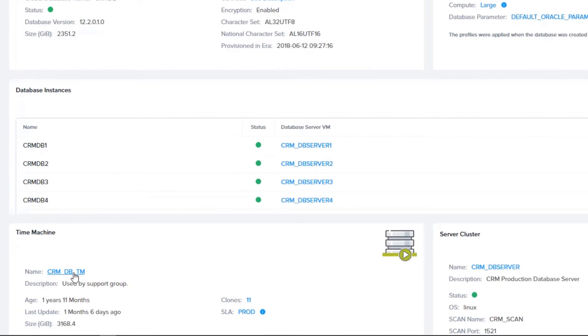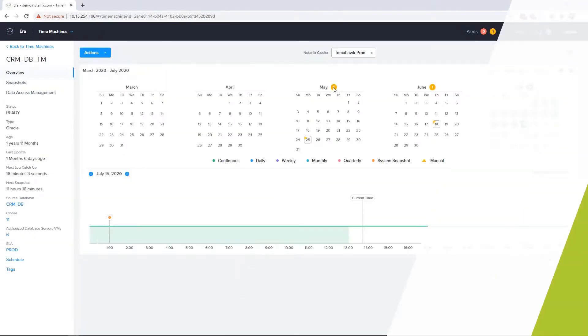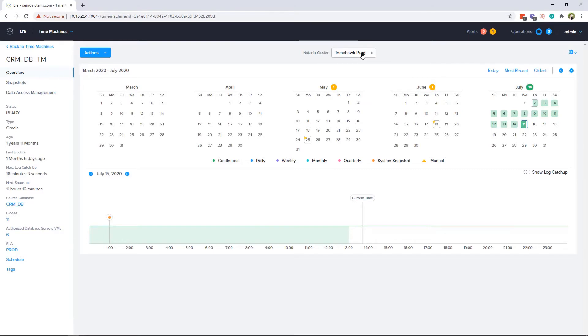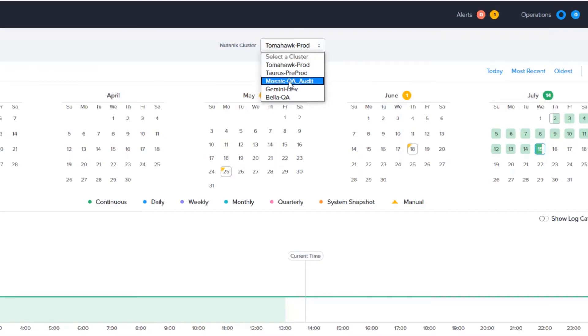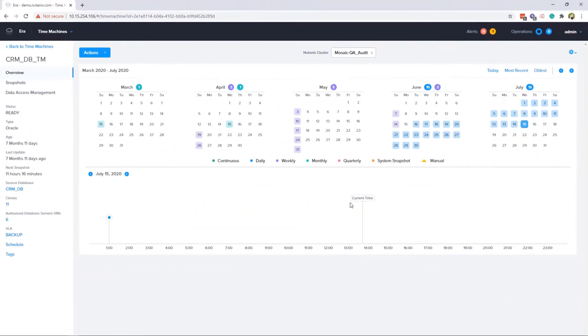We are going to select the time machine to create a clone of this database for the audit department. The dates highlighted show the snapshots that are available on the production Nutanix cluster. We are going to choose the audit cluster to see what is available for snapshots on that cluster.